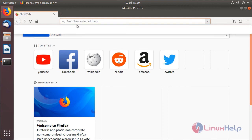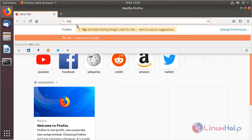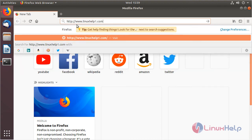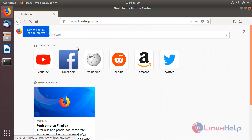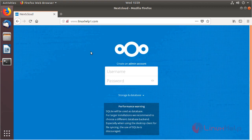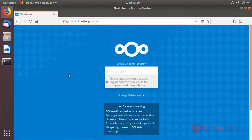The browser is open now, and here we give the following URL. We have to mention a local IP address or a domain name, so I give my domain name, then hit Enter. The site is open now, and here we configure the admin user credentials.